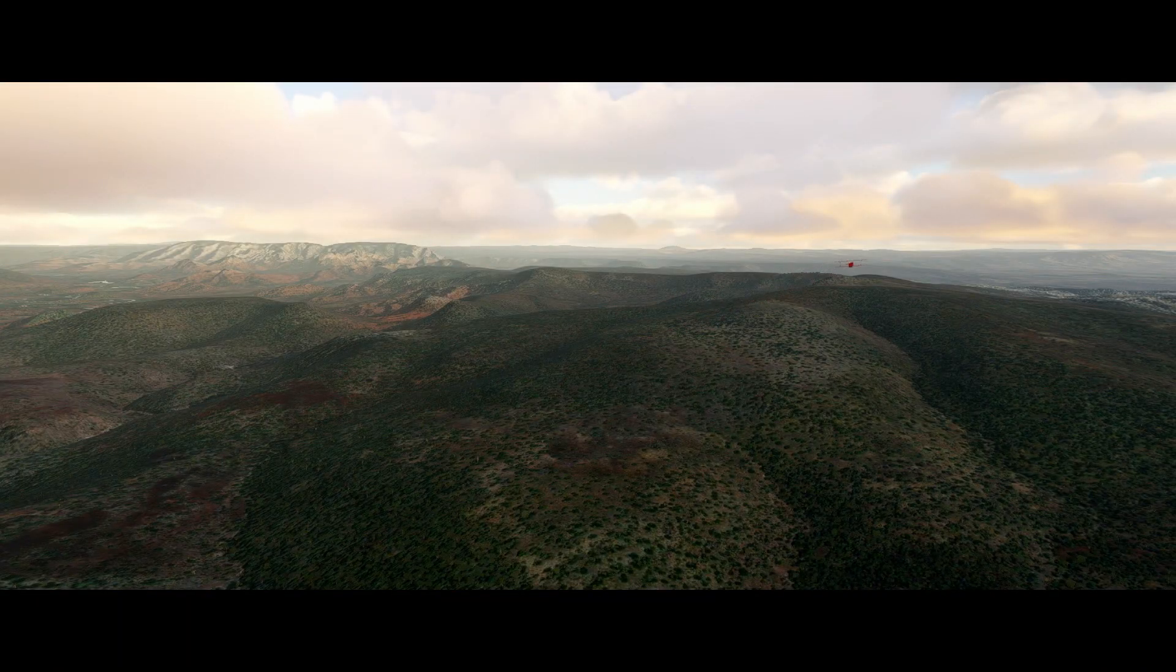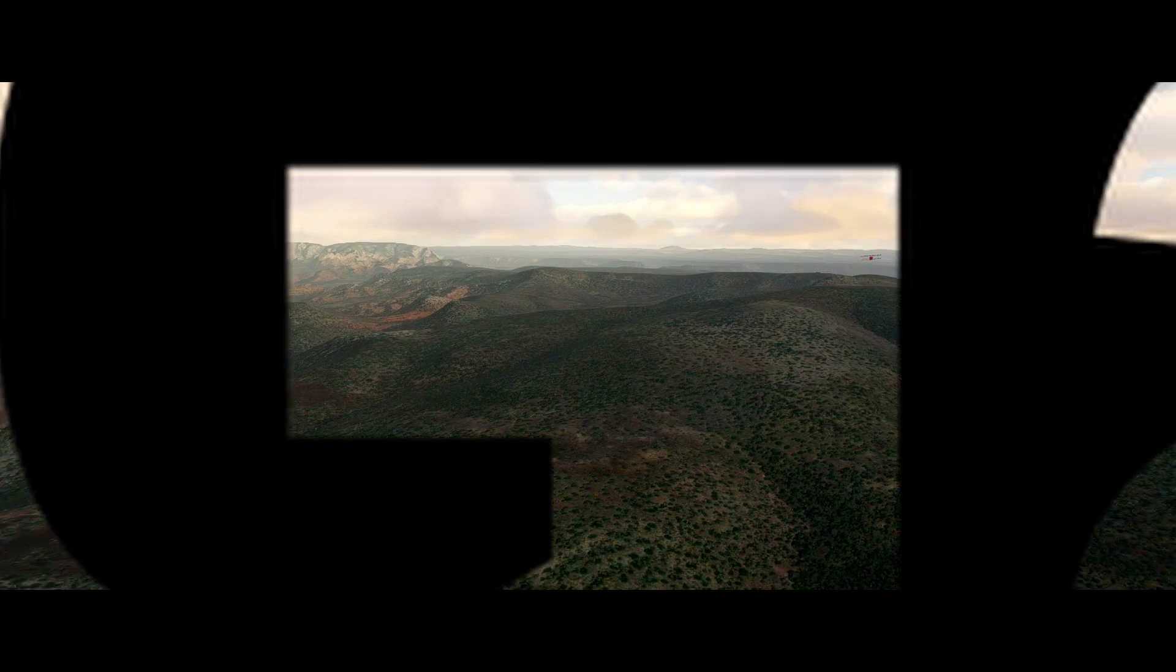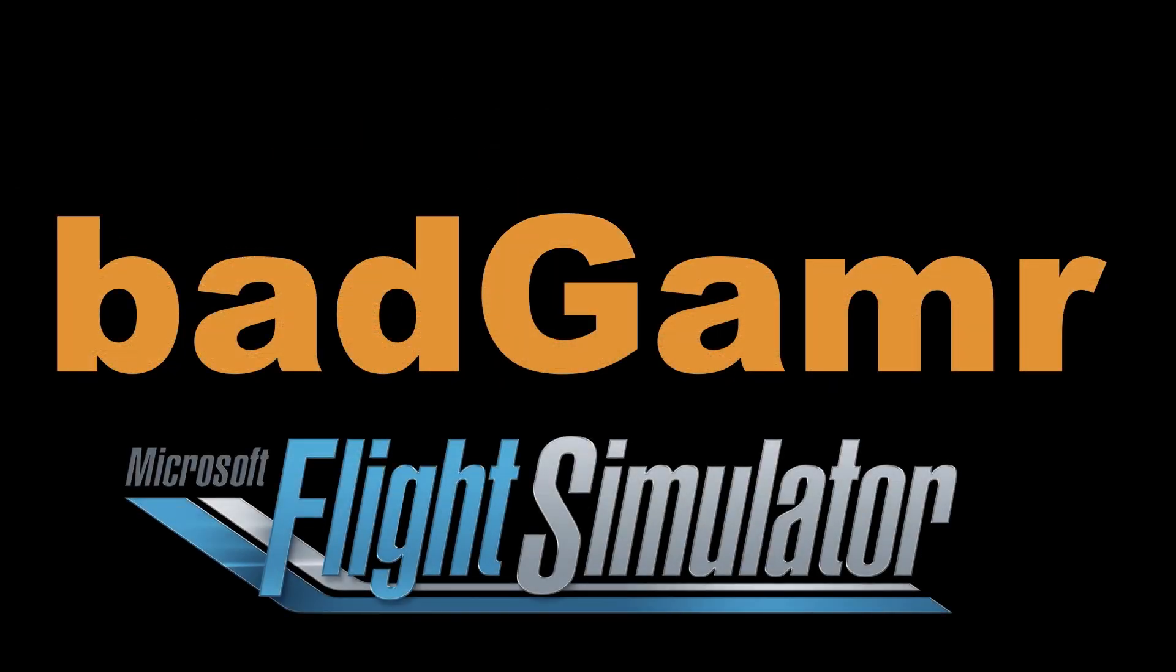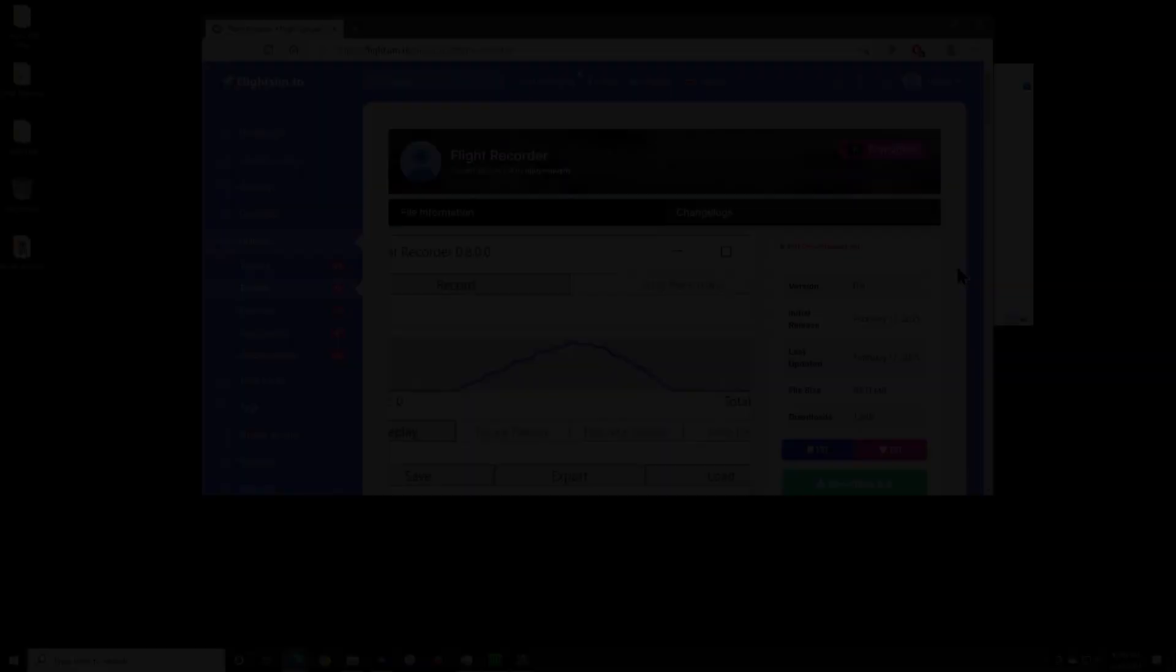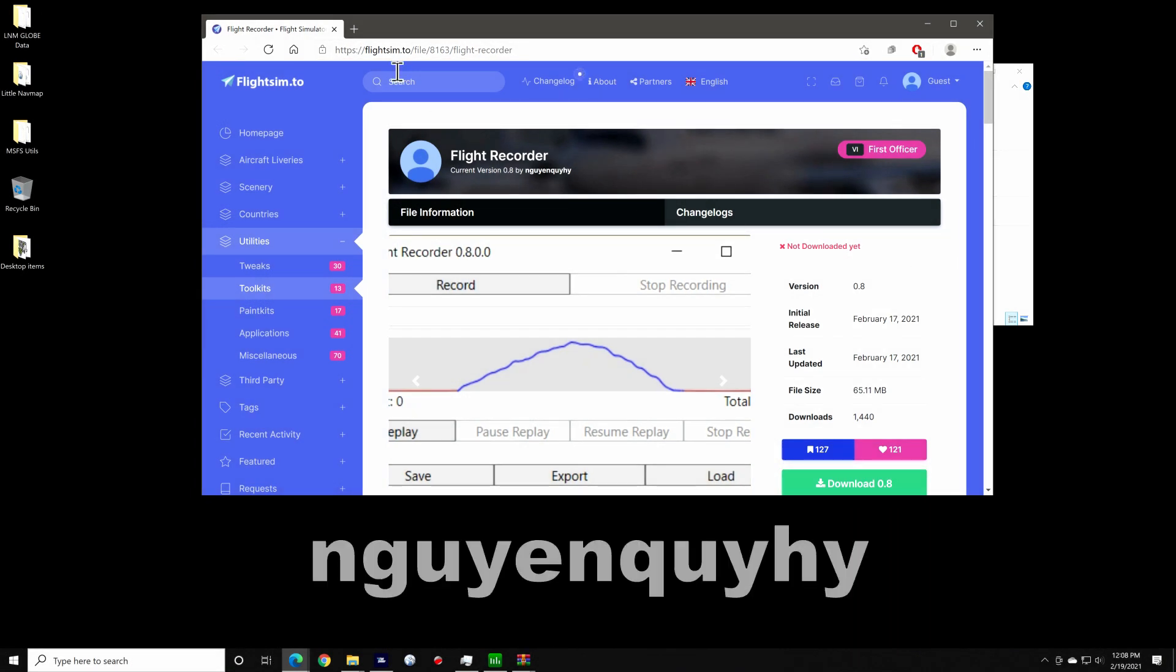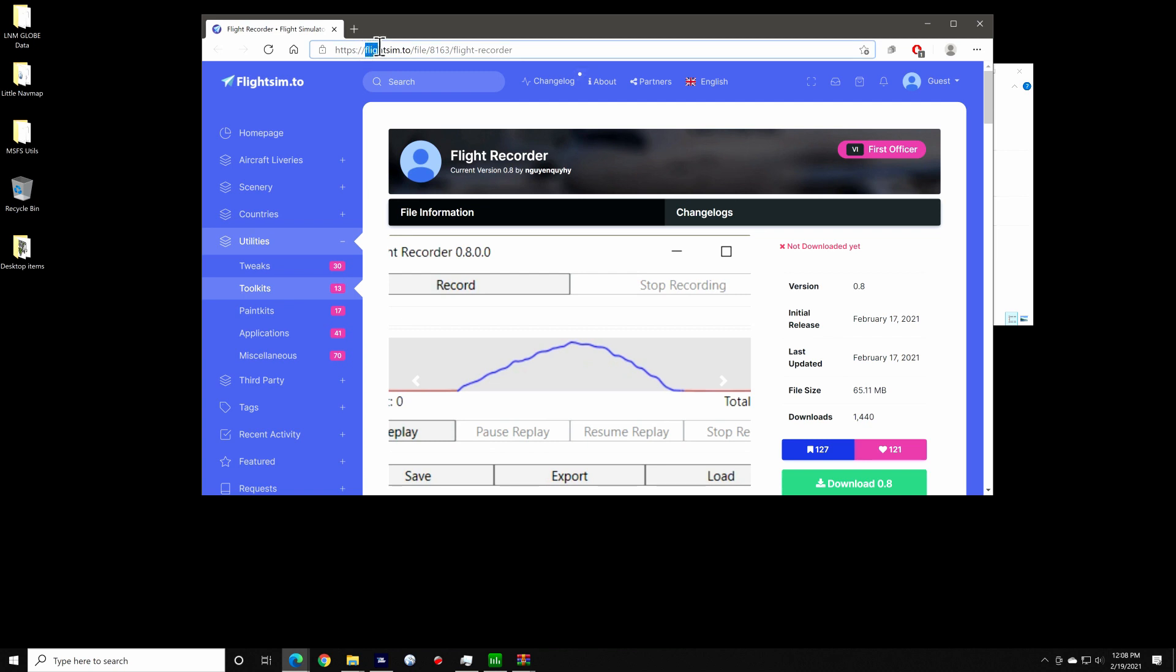There's some paid options and I'll be reviewing one of those soon, but I wanted to make a quick overview of this open source Flight Replay tool called Flight Recorder. It was developed by this gentleman, I'm not going to try and pronounce that, so I'll just put it on the screen like this. You can get it over at flightsim.to and I've linked to it in the description.